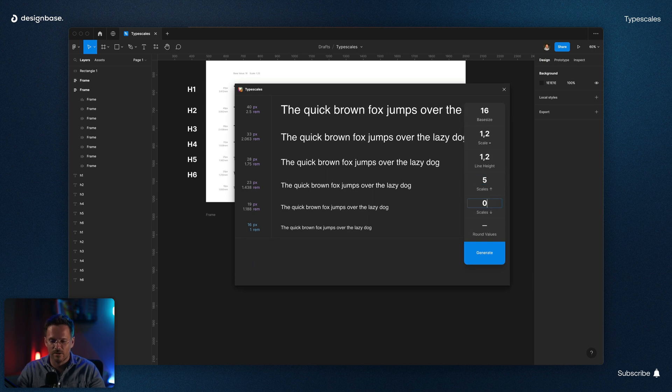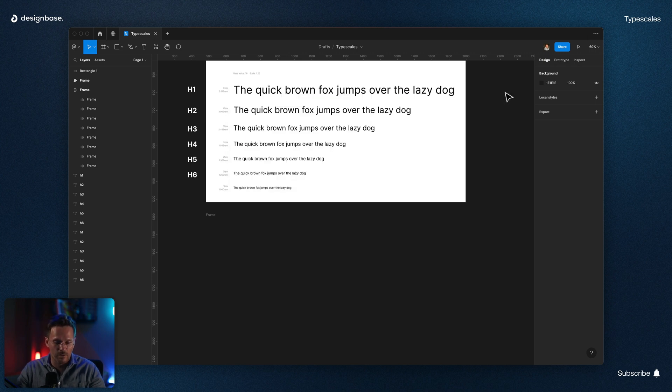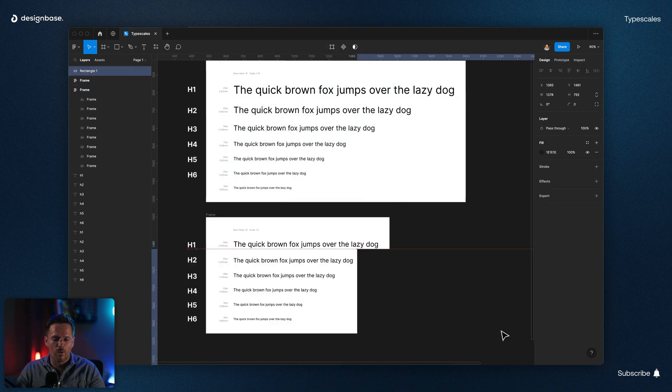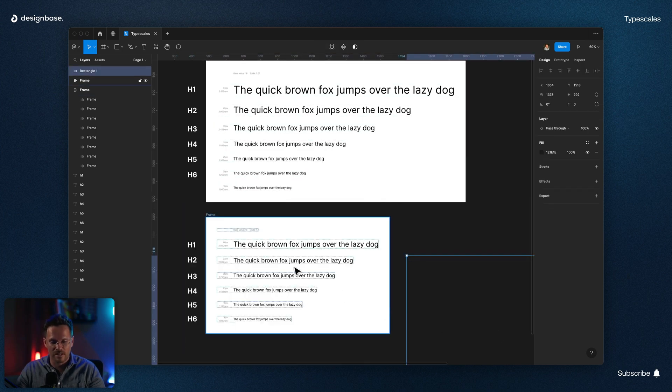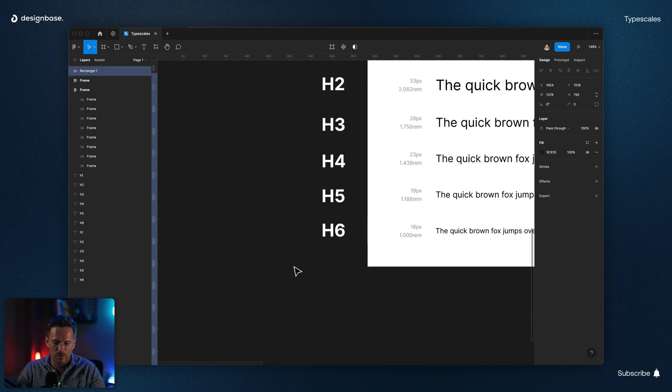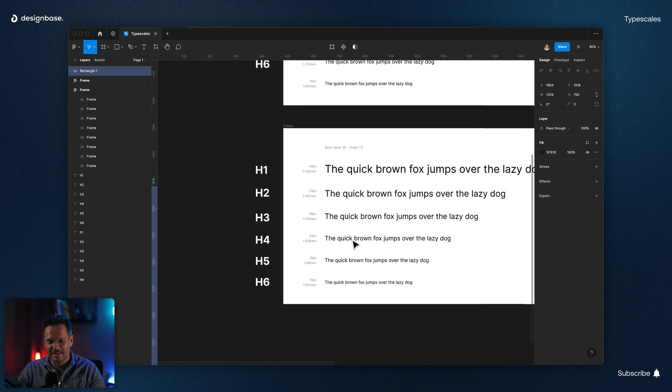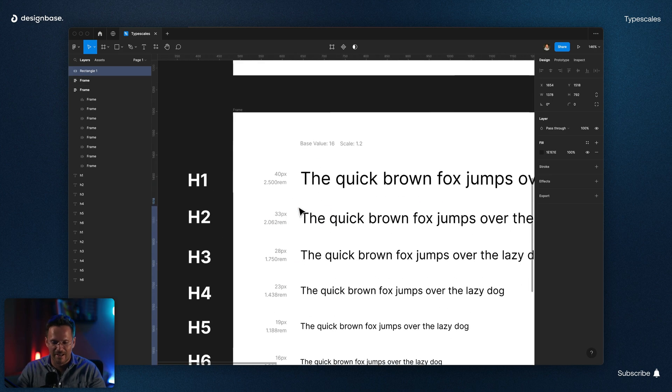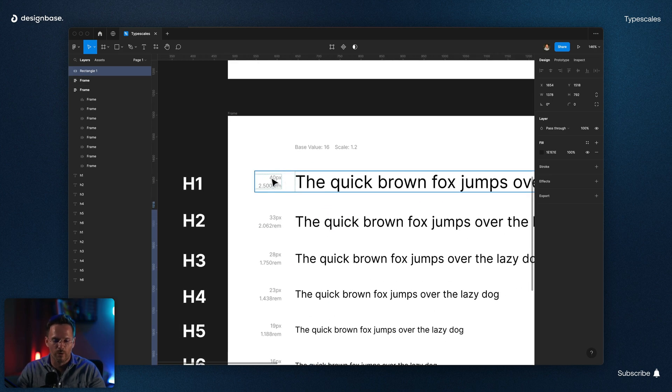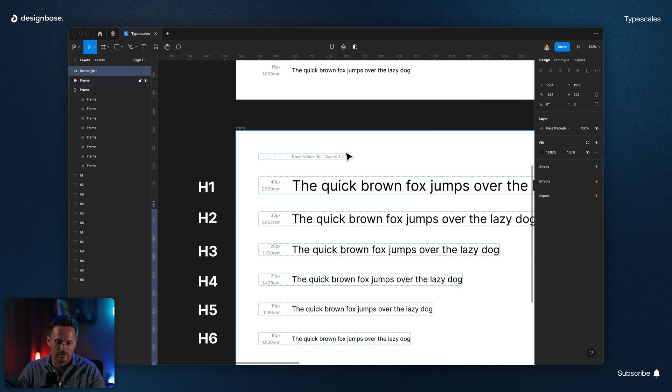And here you can choose zero. The H6 for mobile is now 1 REM instead of 1.25 REM. And the scale for larger headlines is now 1.2. Have a look at the results.